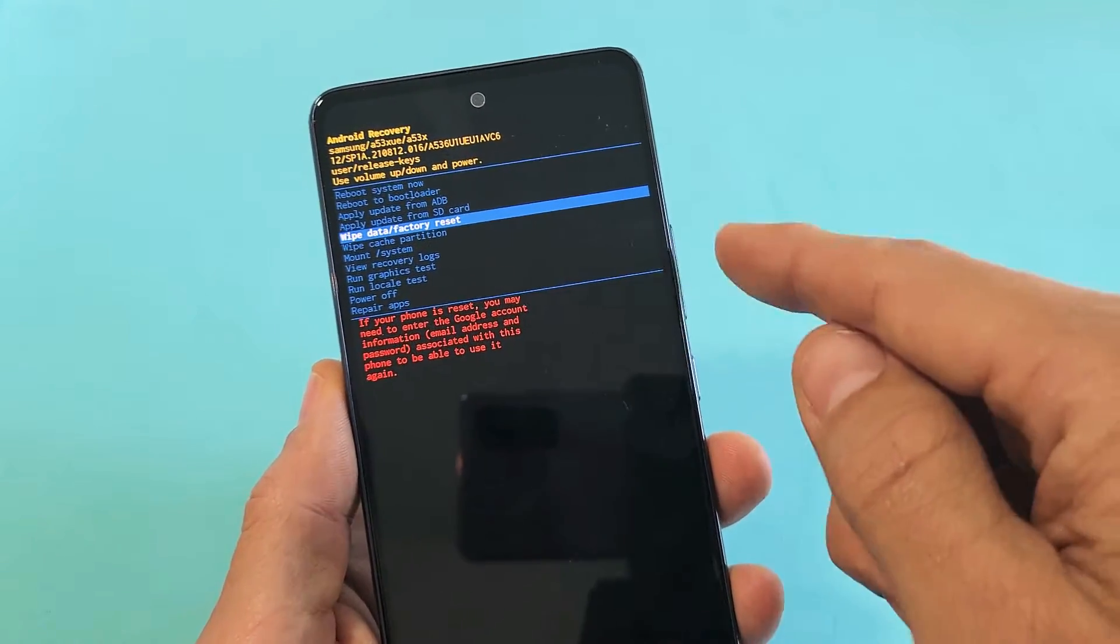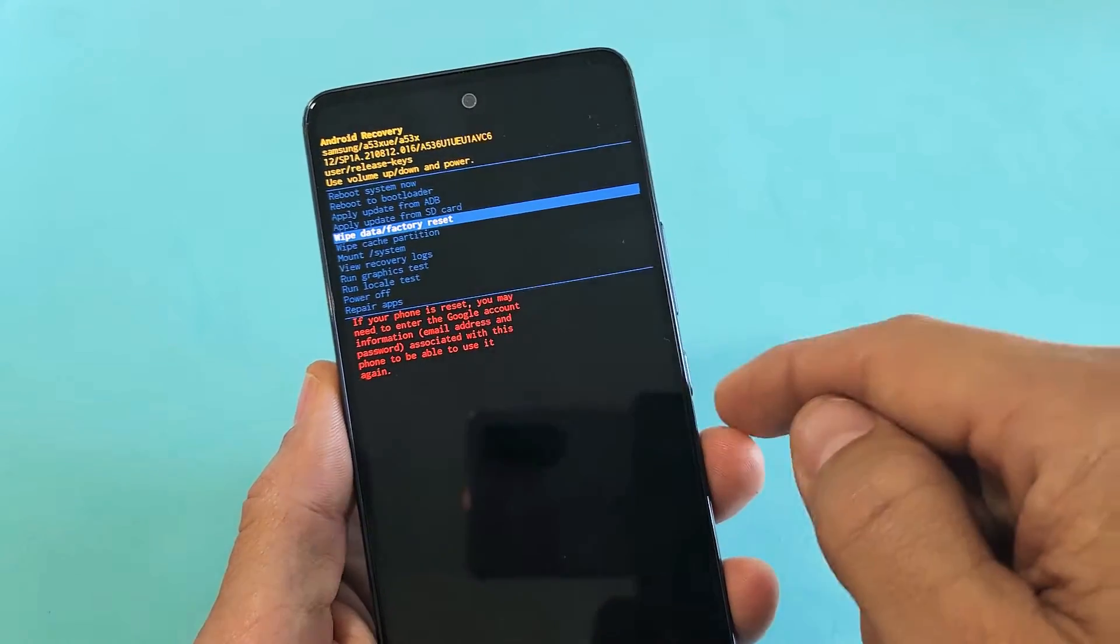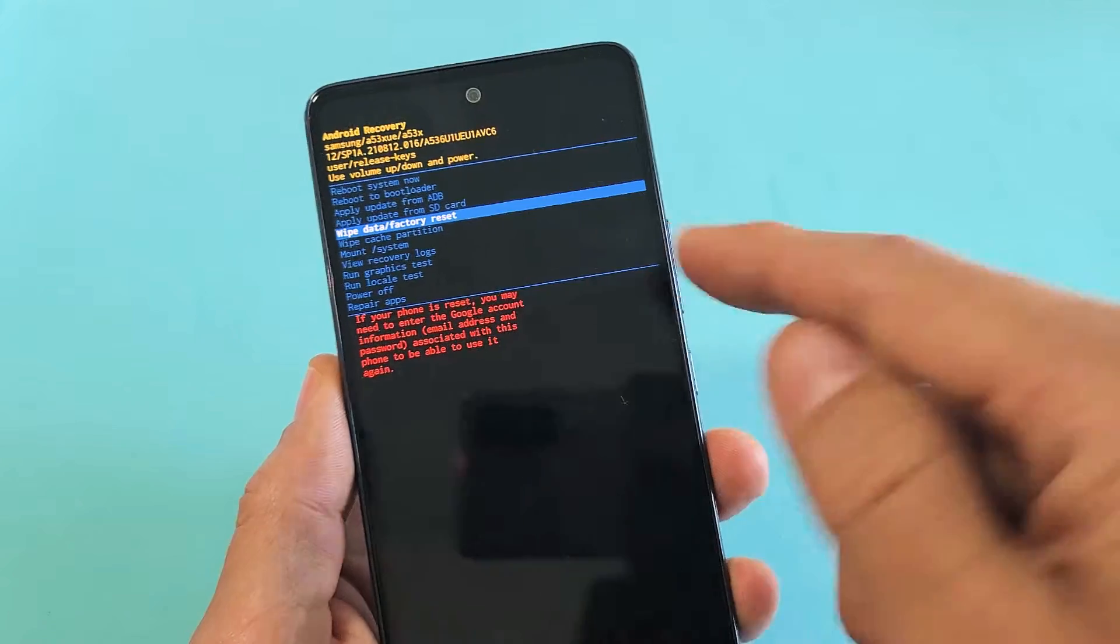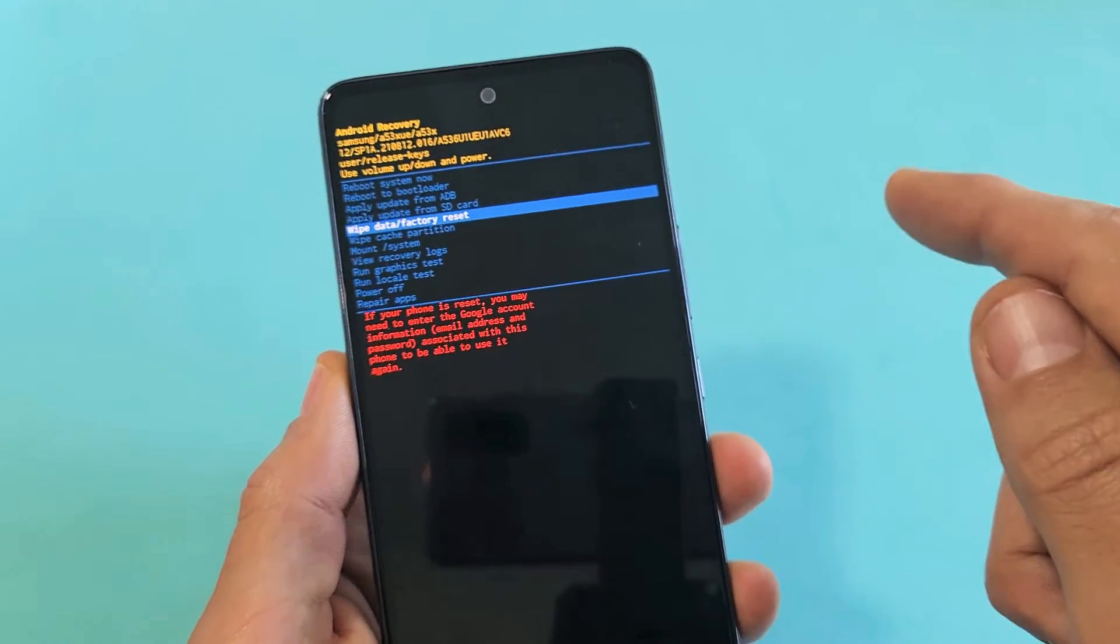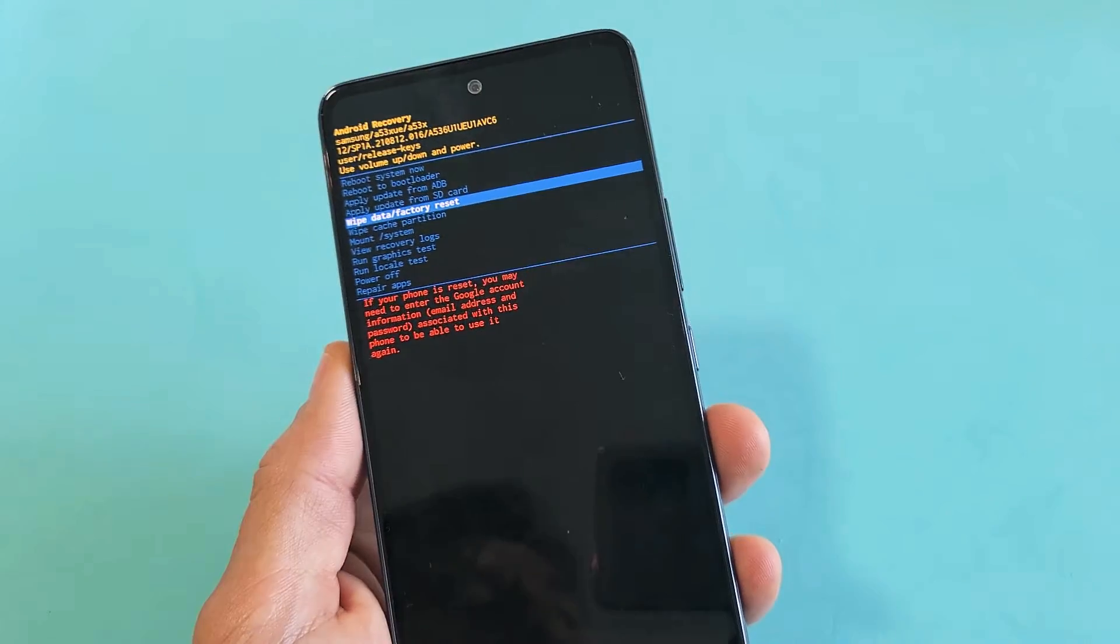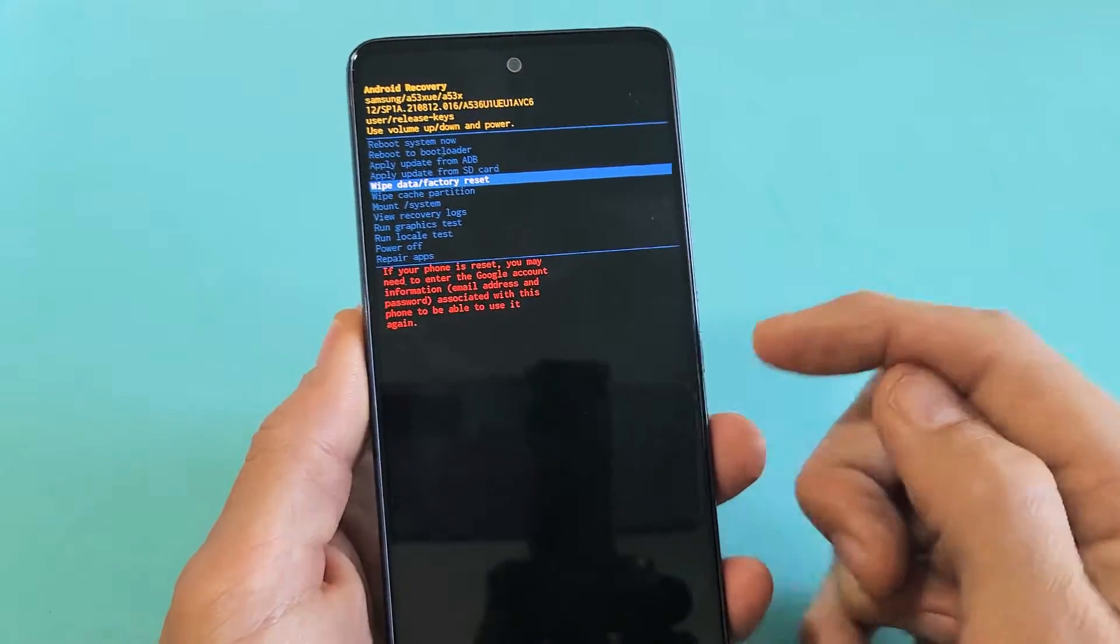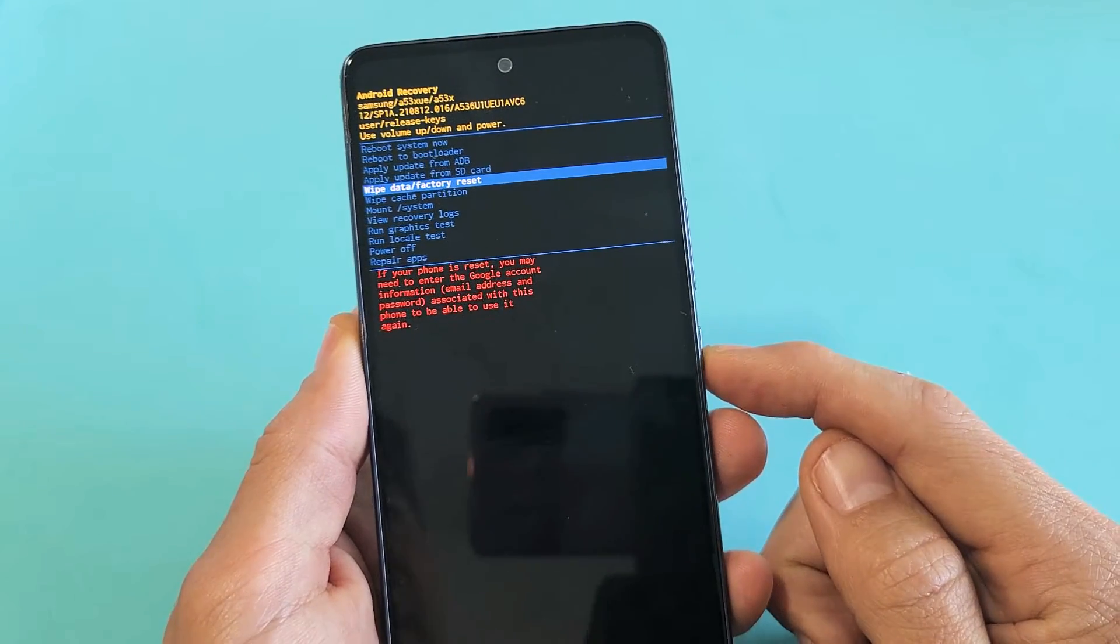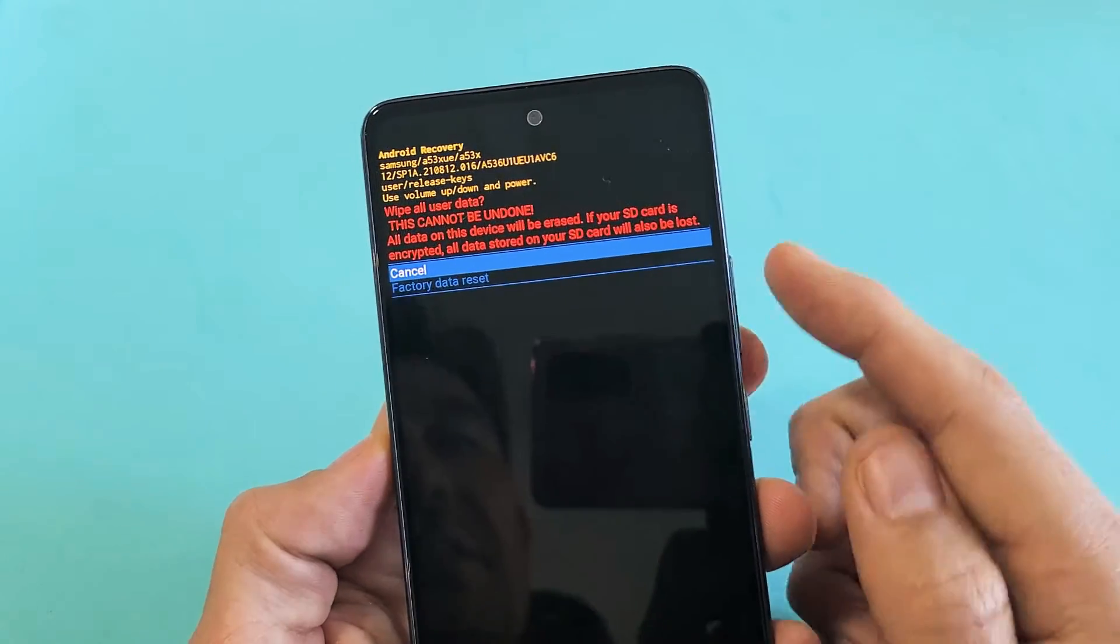I do have a Gmail address that's synced on here and I do know my password. So wipe data slash factory reset is highlighted. To select it, you want to press the power button. I'm going to tap on the power button right there and then you get this message up here.